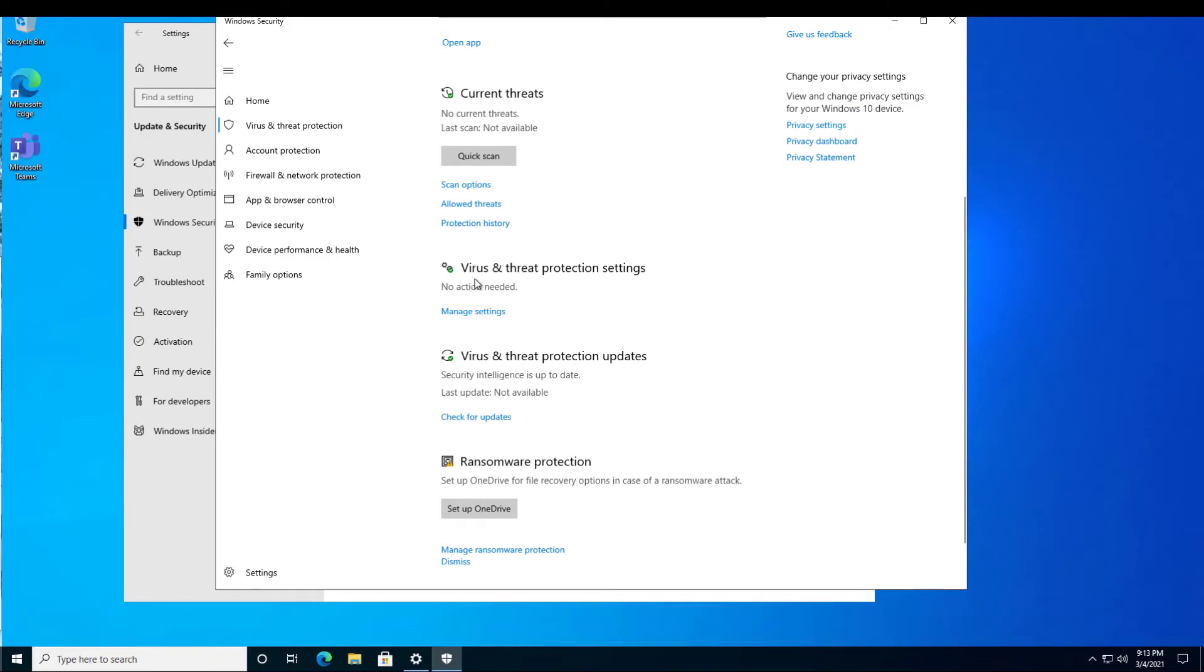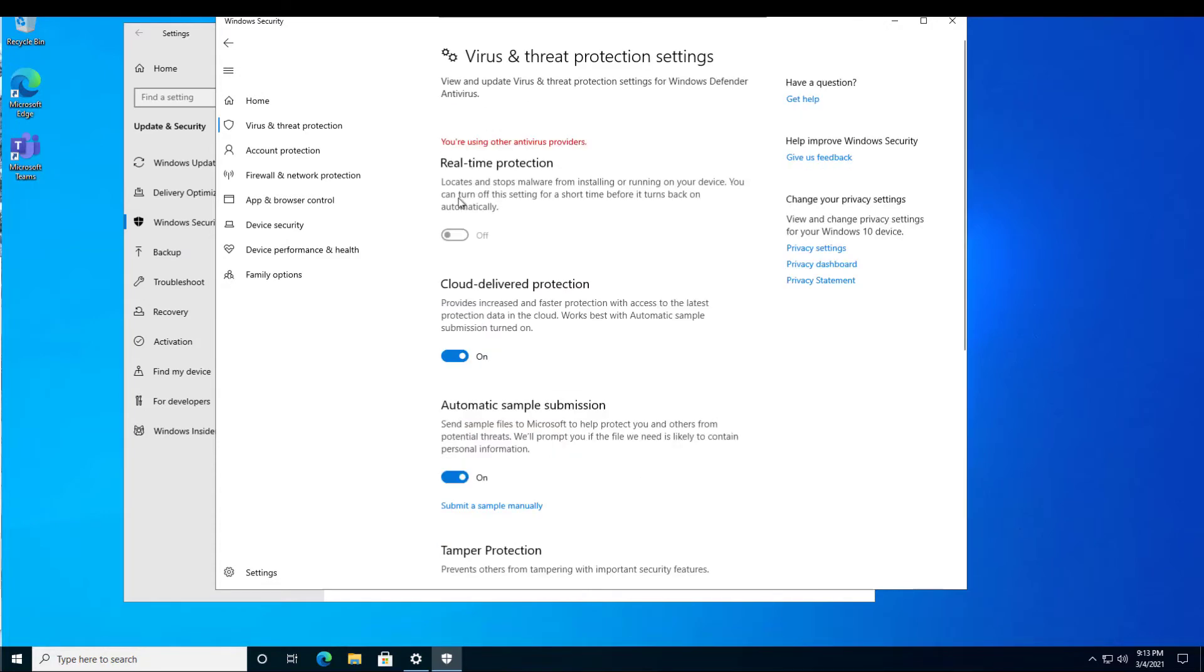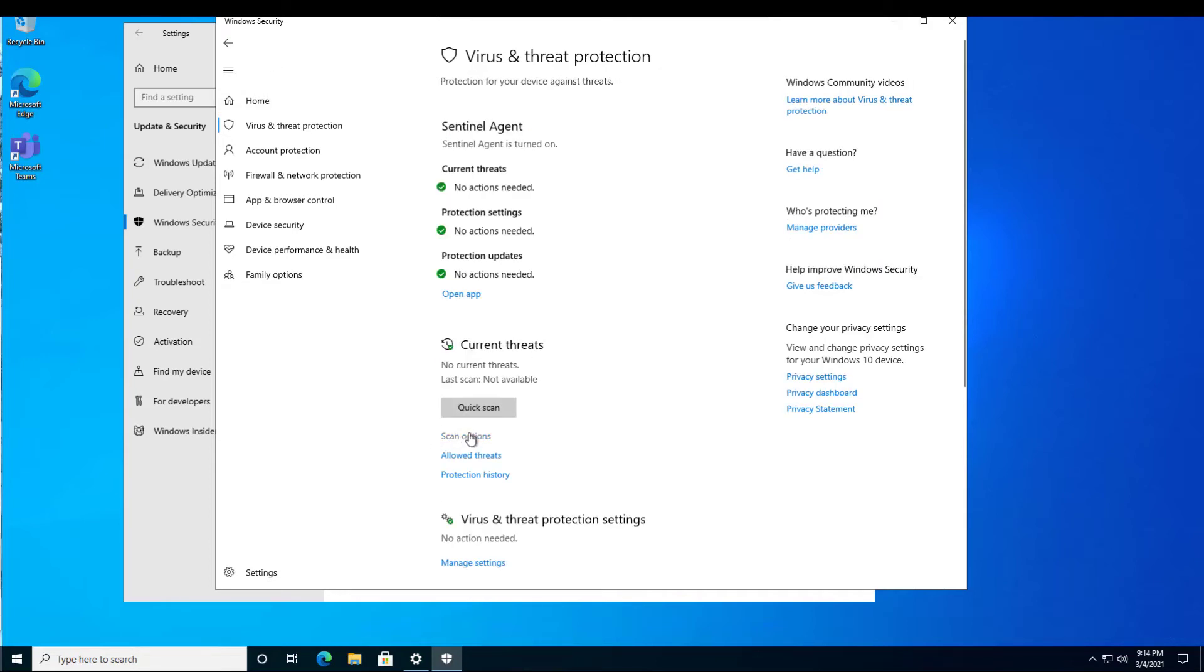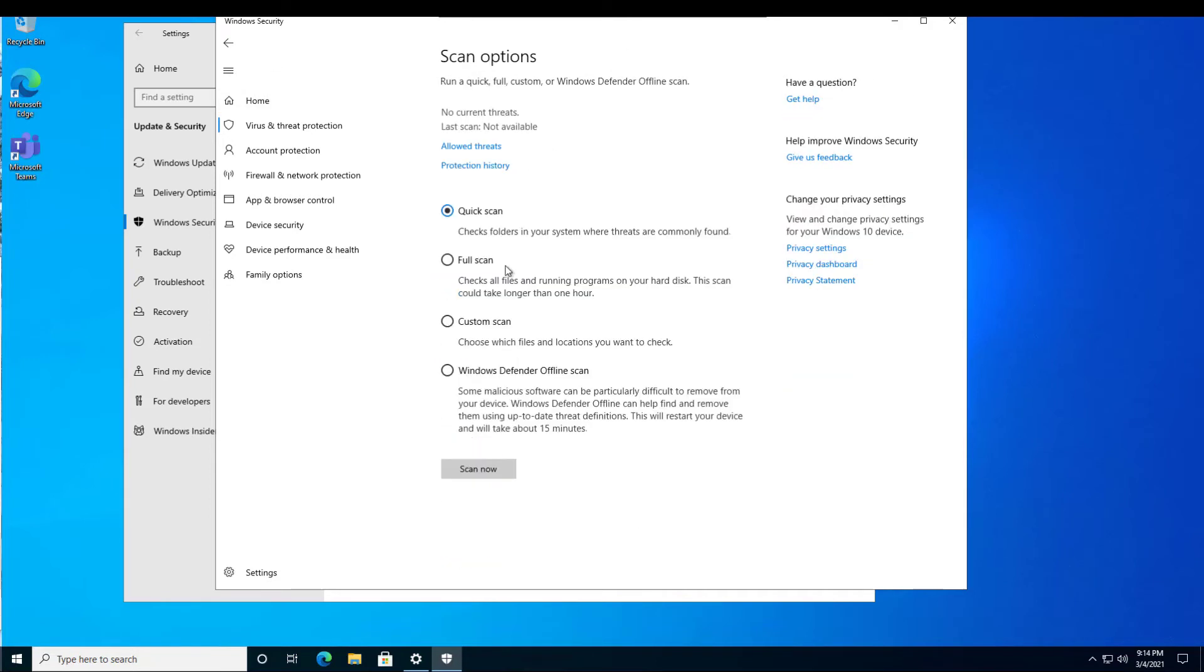Notice when I go into Virus and Threat Protection settings, if I click on Manage Settings, the real-time protection agent is turned off. The system recognizes that I'm already using another antivirus provider, and it will not allow me to enable two at the same time in a real-time protection mode. But I still have other options available, such as running quick scans, scans with options, and so forth with Microsoft Defender.